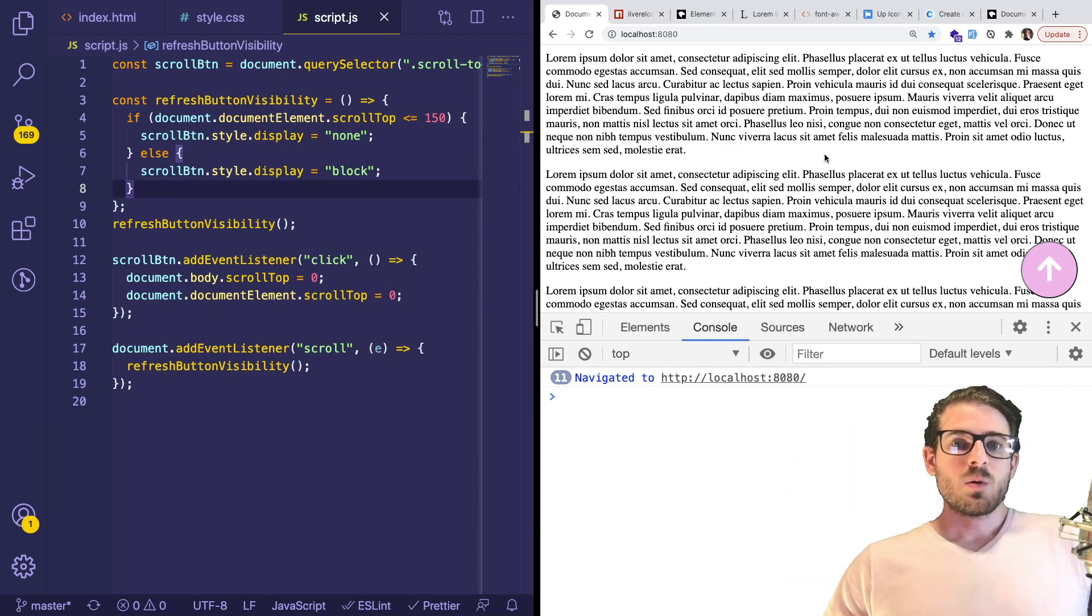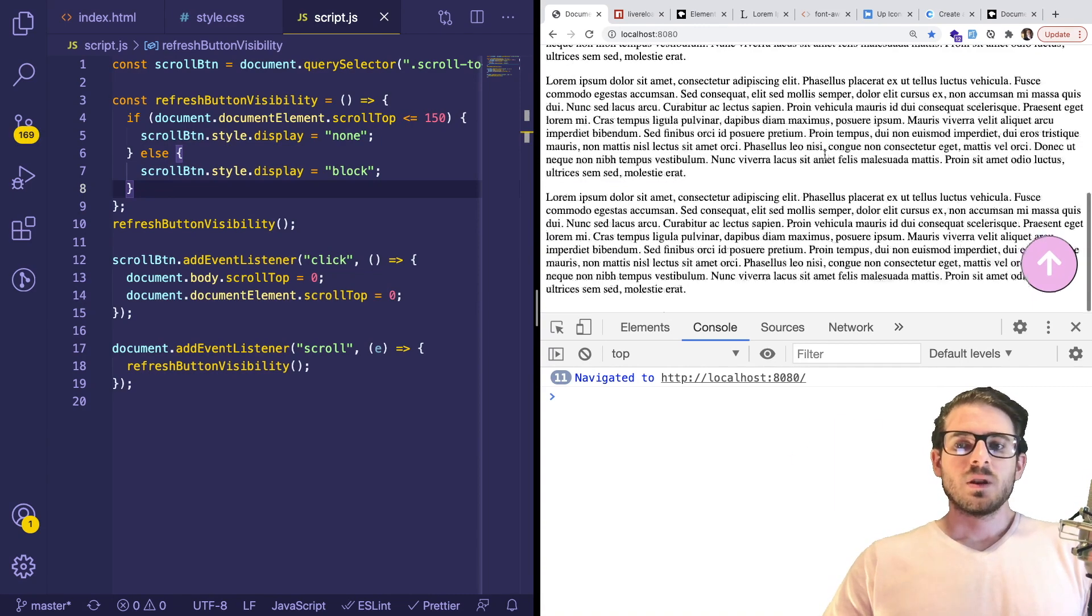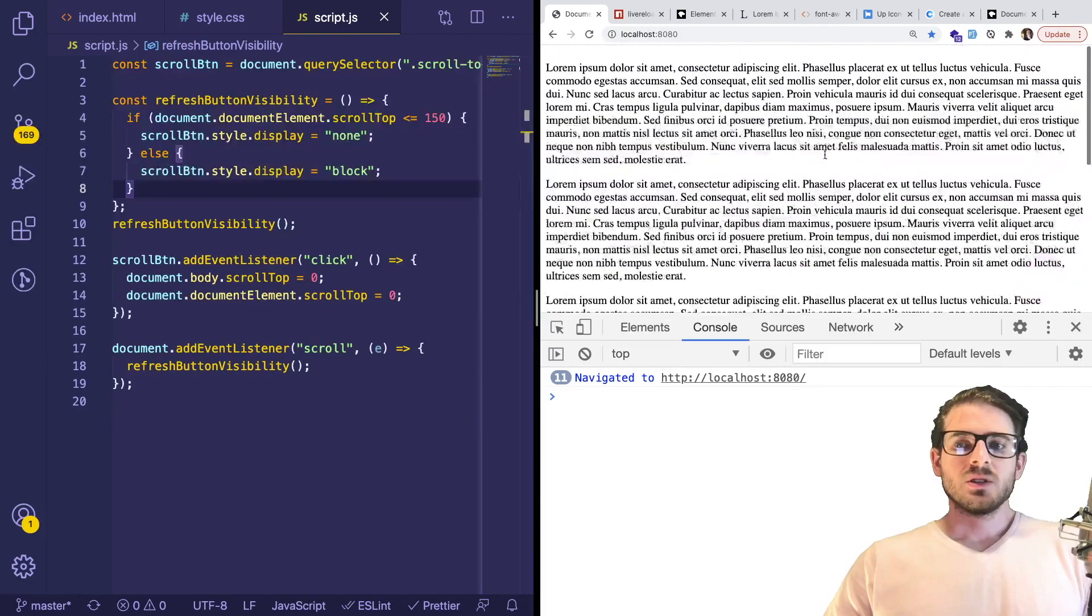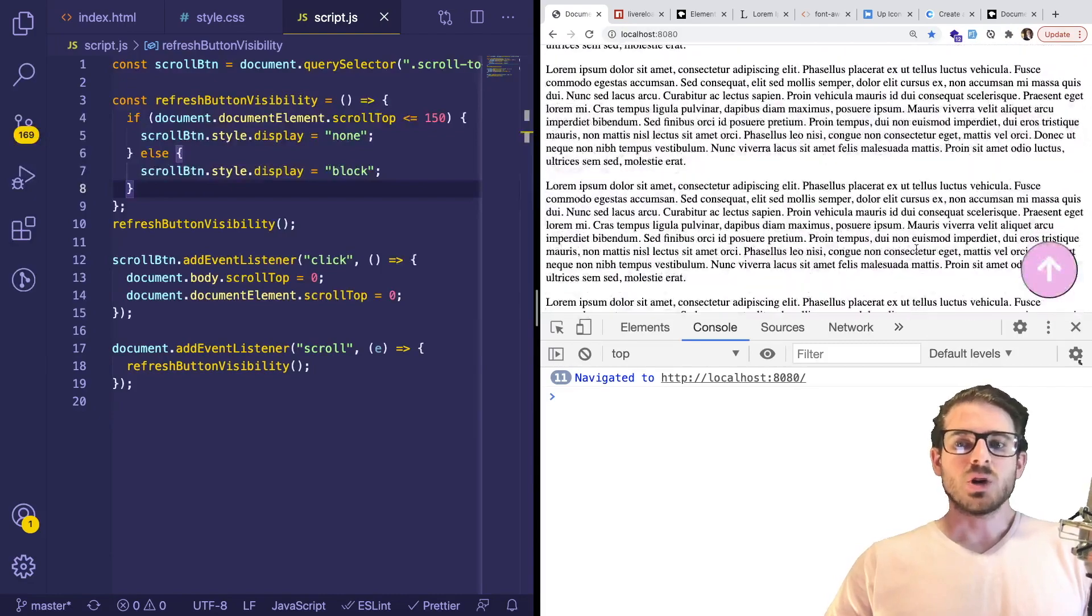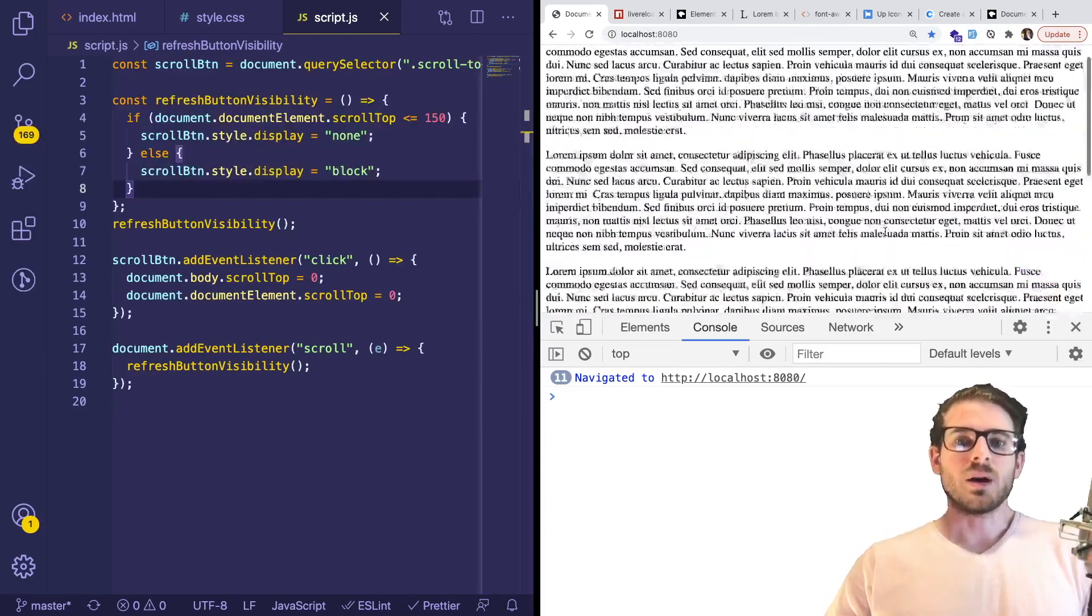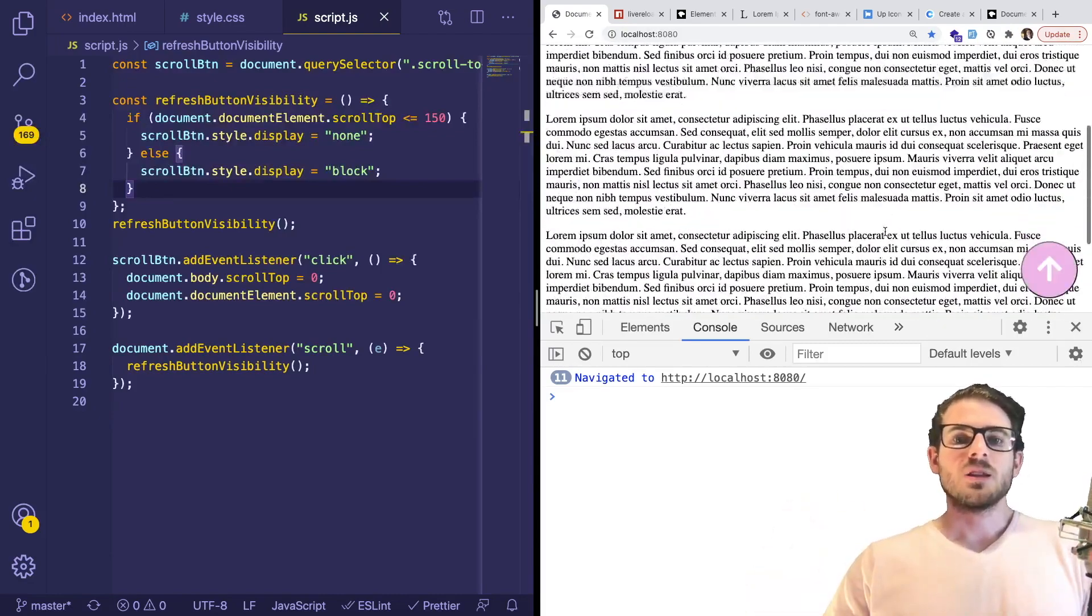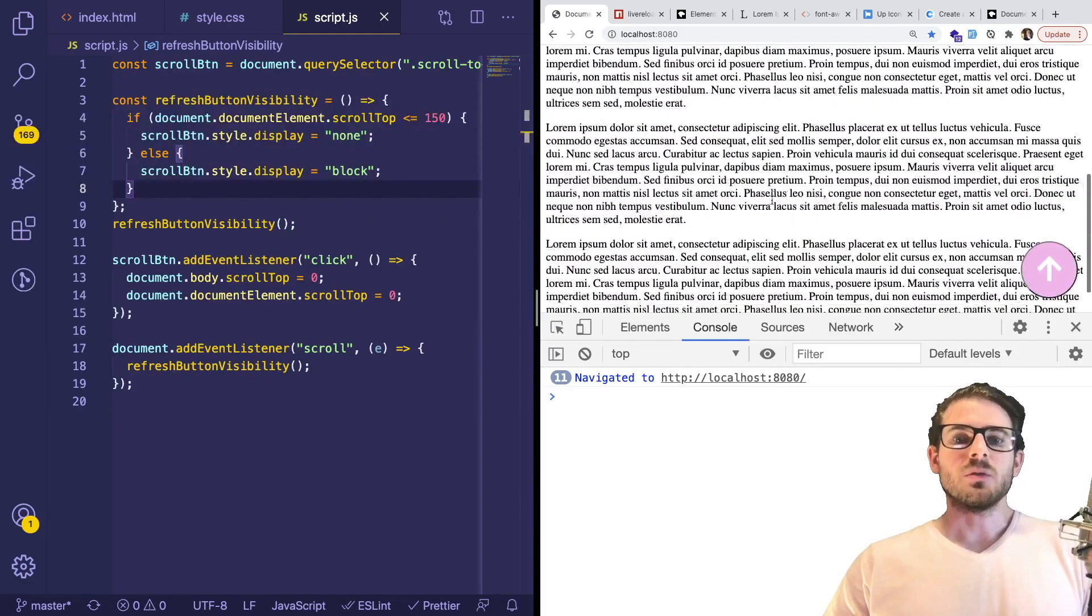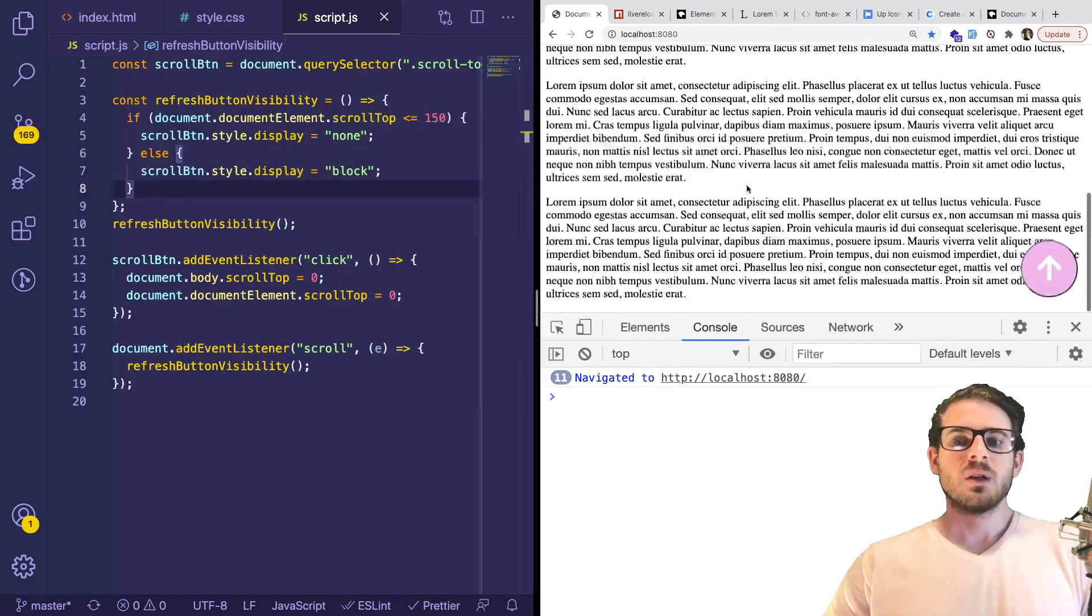Hey everyone, I hope you guys are having a great day. Welcome back to another Web Dev Junkie video. In this one, I wanted to show you how to build a scroll to top component. As you can see on the right, I have a web page with a bunch of lorem ipsum printed out.